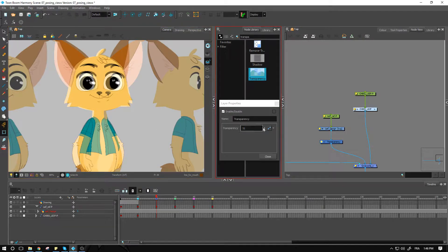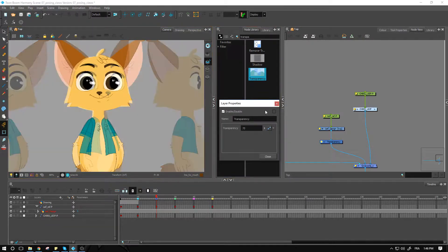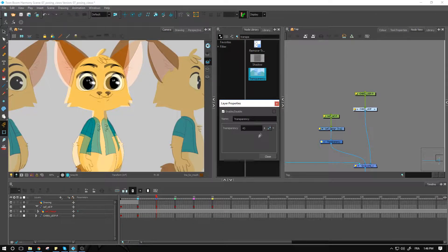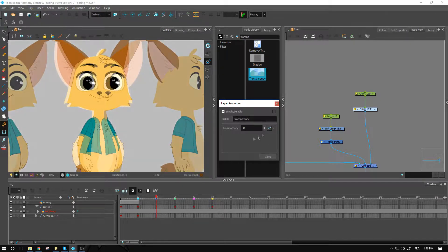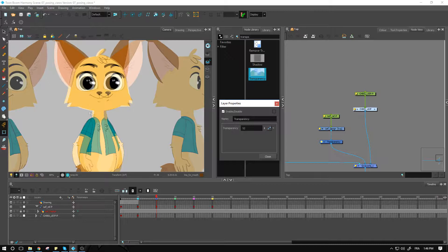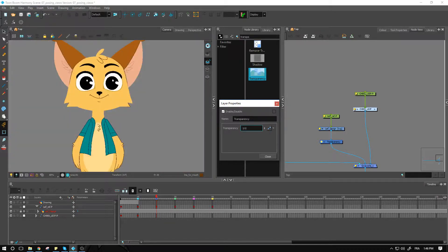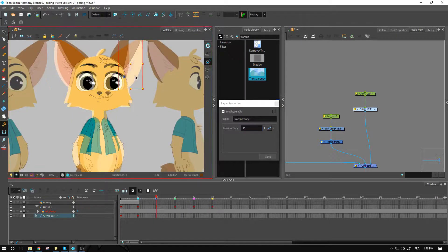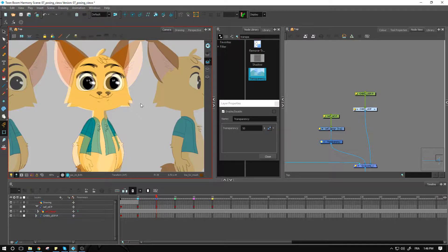We want to use the slider over here to turn up the transparency or turn it down depending on what you want to have. I find that 50% is pretty much good for seeing both at the same time. So we'll just leave it at 50 and start posing our character.